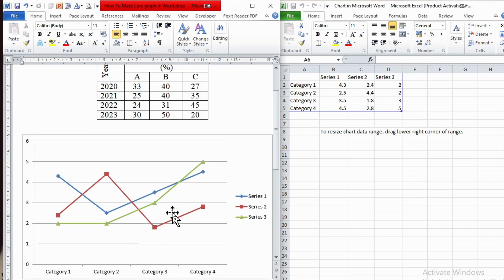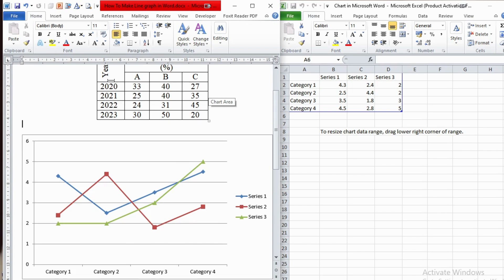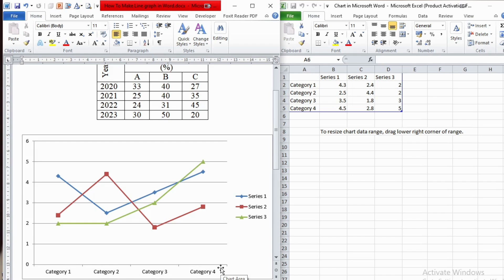As you can see, we have a default line graph and we need to modify it because it is by default. Our input data is given in a simple table form, so we need to substitute those values into this one. In the Excel sheet we have a default table, so we need to change it. The horizontal axis — the x-axis — represents the independent variables (category one, two, three, and four), which in our case are academic years. So the independent variables must be academic years.